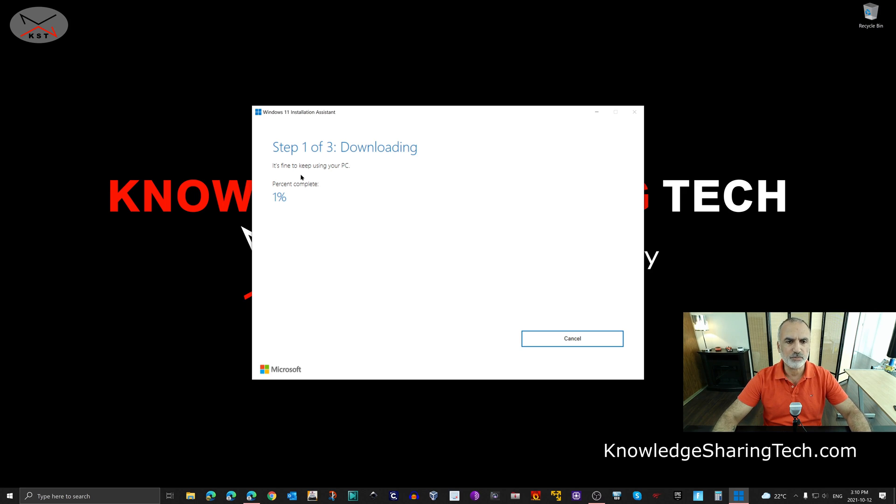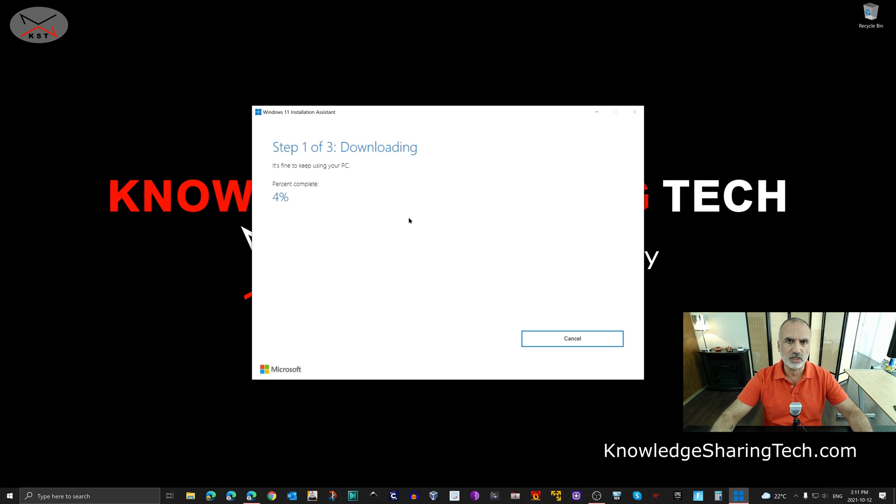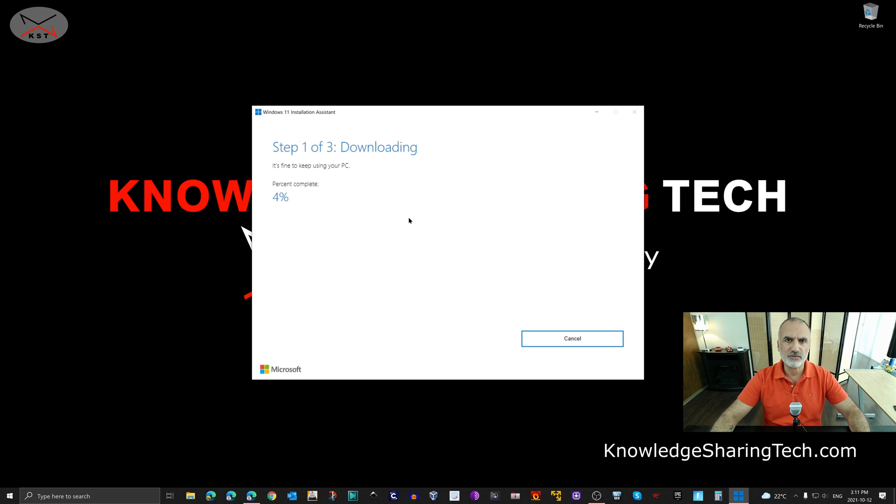So here you can keep using your PC. Of course if you use your PC you will slow down the download and you will slow down the installation. So my advice to you here is that if you really don't need your PC do not use it so that the download will be faster and the installation afterwards will be faster. So I'm going to cut this video and come back when the download finishes.